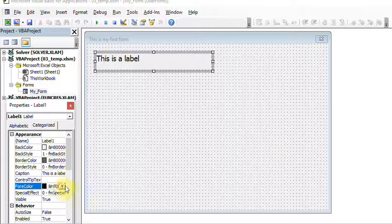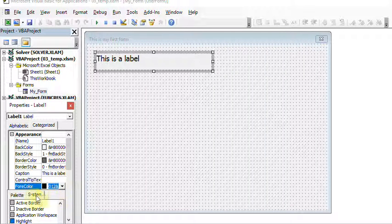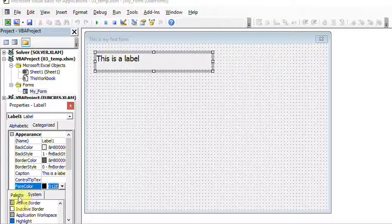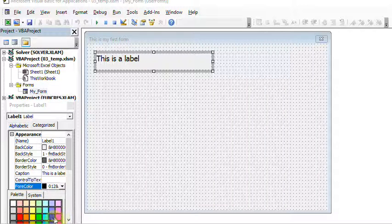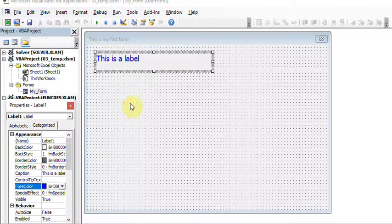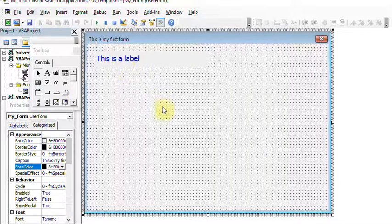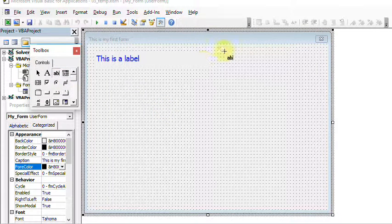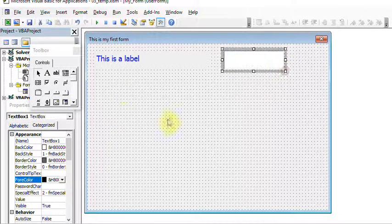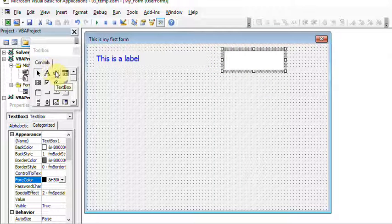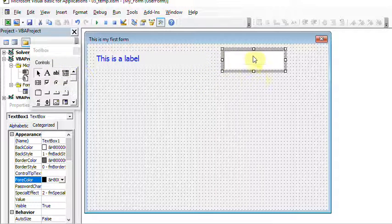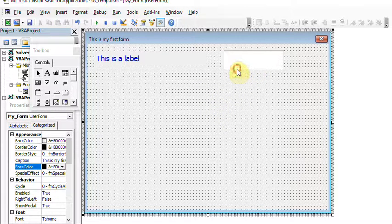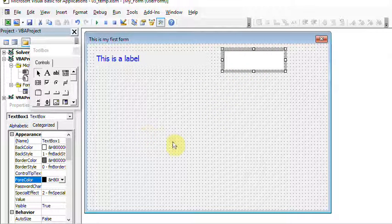You can also change the color, which is found under Appearance. Look for ForeColor — there are two options: System and Palette. In the Palette, you select whichever color you like and the label takes that color. The same approach is applicable for other controls. For example, this is called a TextBox, where users can enter free text, and you can set its features similarly.